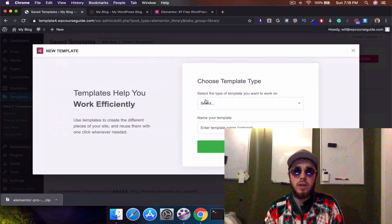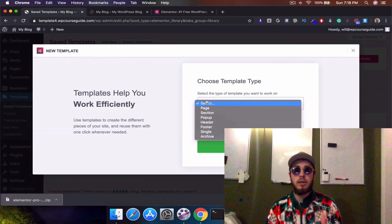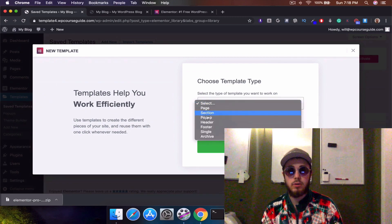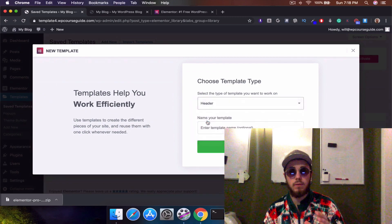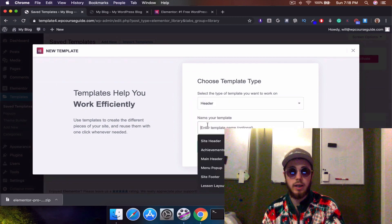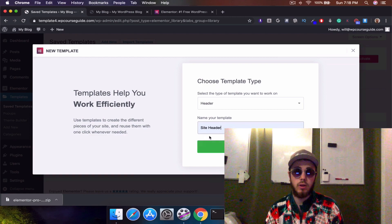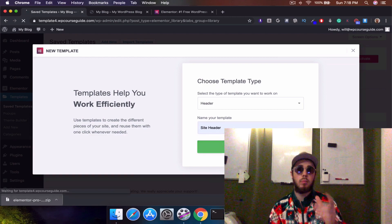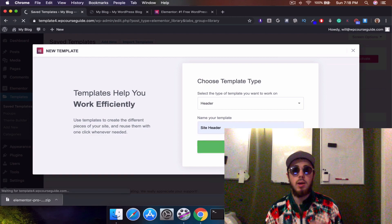This is Will from WP Course Guide. I just wanted to let you know that Lifter LMS just produced a video that I created over on their channel, Lifter LMS on YouTube. I'll put a link to that down in the description below.